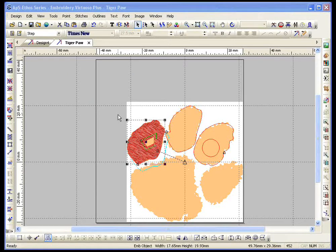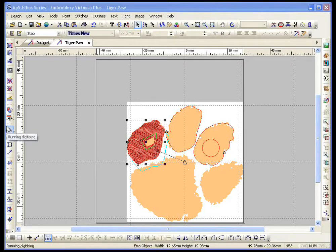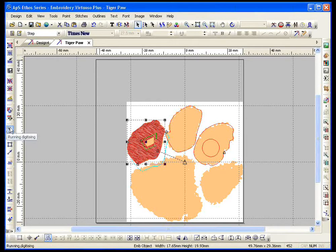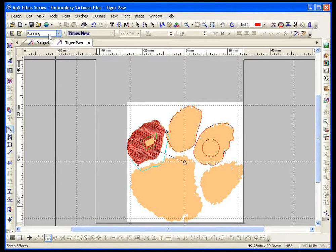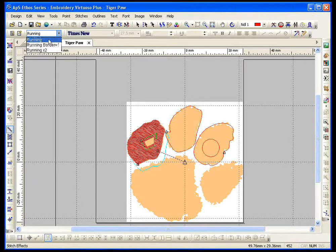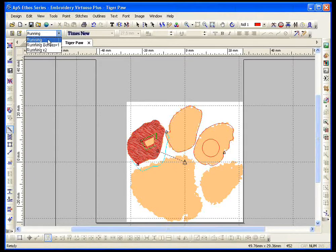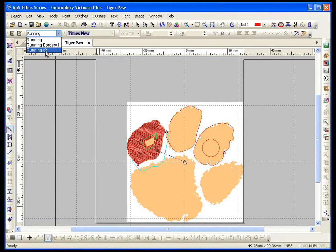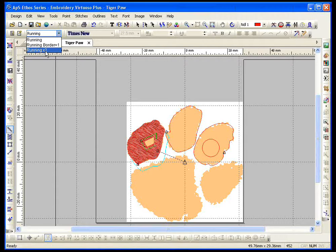When we're doing a running stitch in Ethos, this is our running digitizing tool. When I click on it, it tells me that I'm working with a running stitch. The software gives you two running stitches: running and running times two. Running times two means that it's going to go around that shape twice.